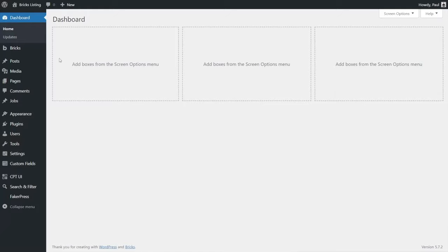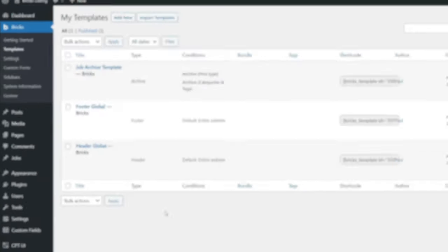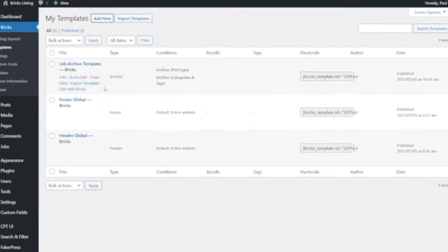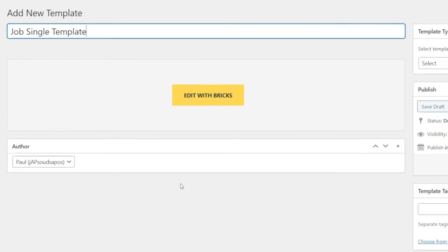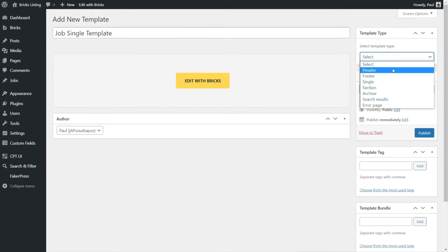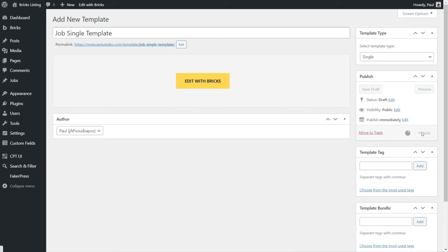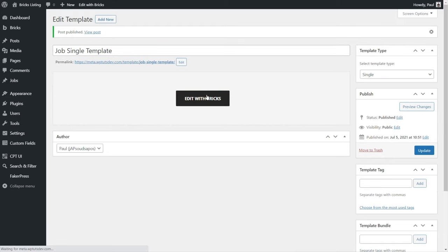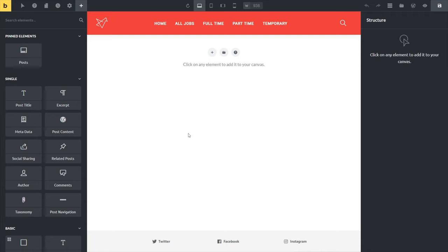Moving on to the next template - the single post template is pretty easy to build. If you're familiar with building them in tools like Elementor, this is going to feel incredibly familiar. Let's head over to the Bricks section, into Templates, and add a new template. We'll call this 'Job Single Template,' set the template type to Single, hit publish, and then open it up to start editing with Bricks.